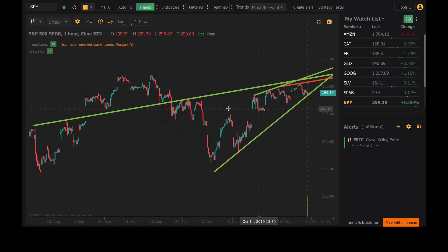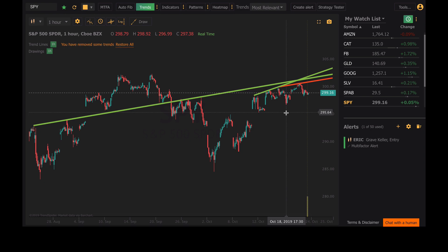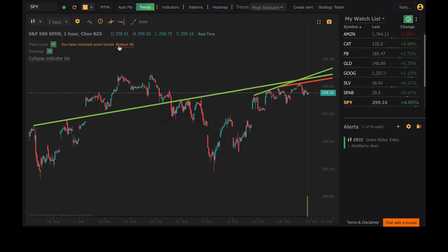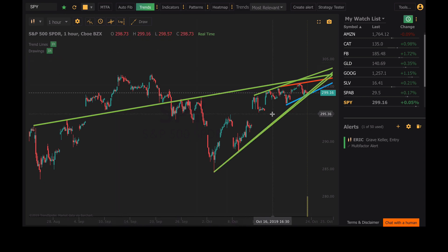If you accidentally deleted a line — like, oops, you deleted your support line — you can go ahead and hit Restore All up here in the top left. Click on that and it's going to bring those trend lines back on your screen so you don't have to lose those trends.